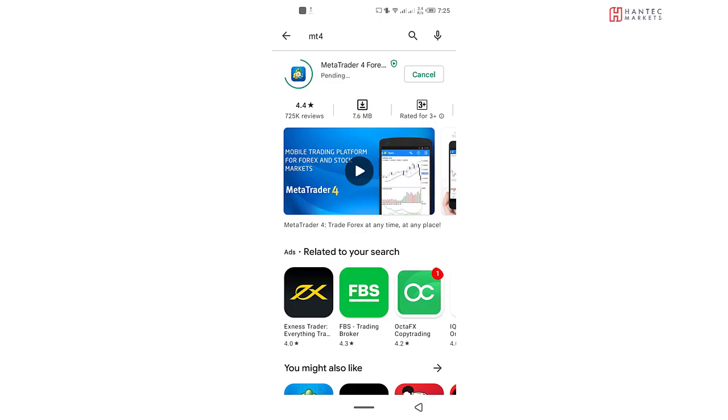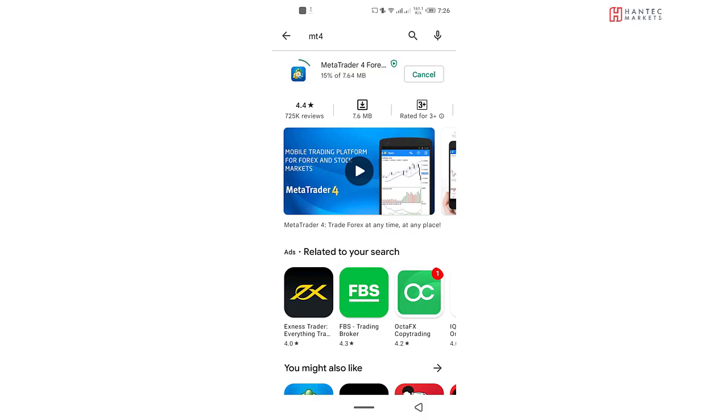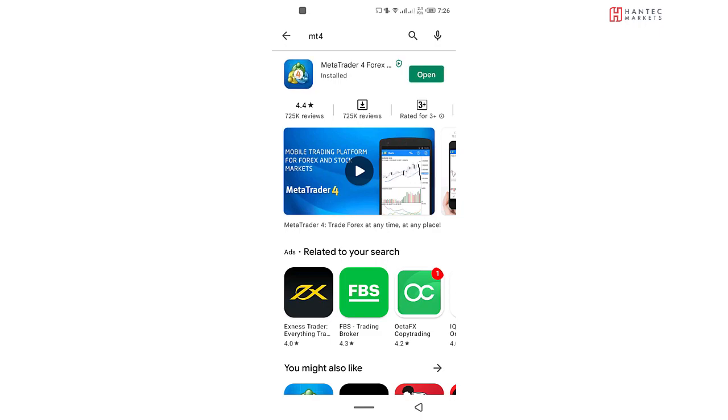Once the app is downloaded, then we're going to move on to actually installing, creating an account, and setting up our charts and everything. I think we need just a couple of seconds for it to be fully installed on the device. The app has been installed on the device now, and all we need to do is to click on Open.